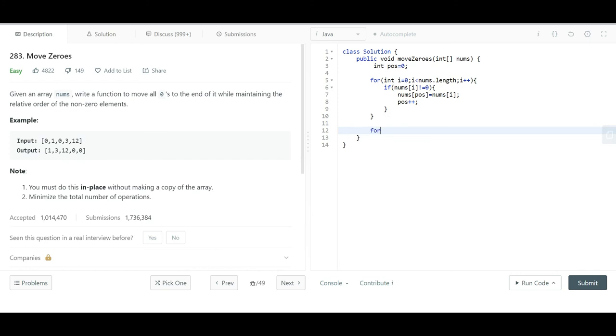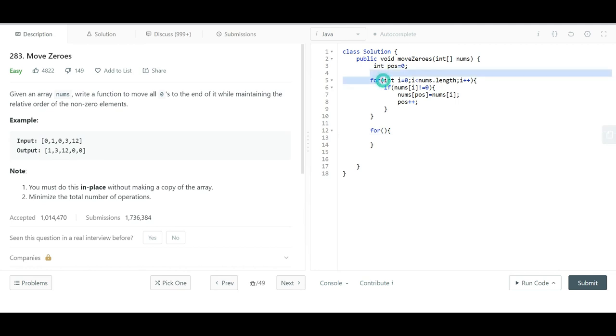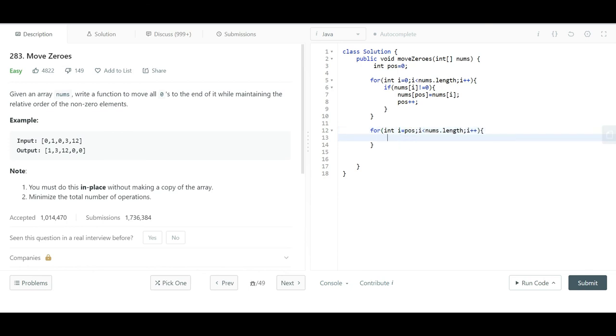Next, we have to fill the array's last portion with zeros. What we can do is start another for loop from position, and set nums at i to zero.